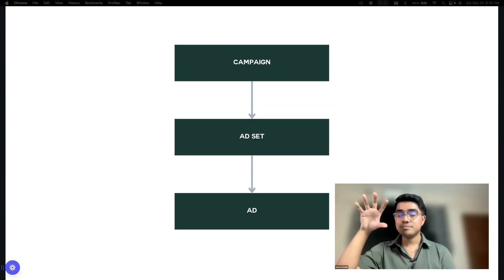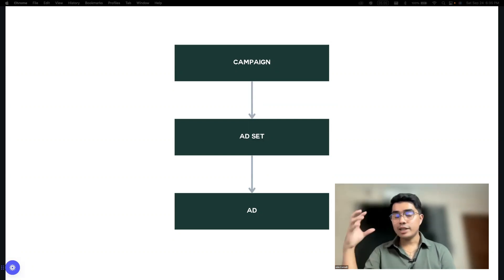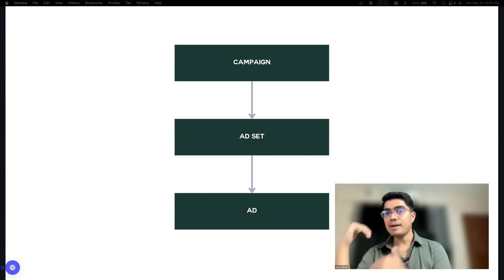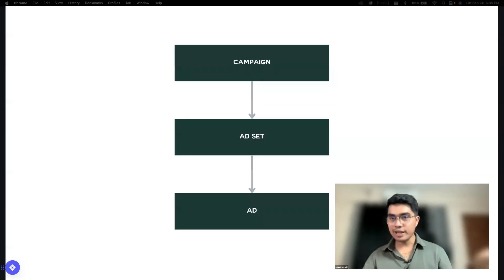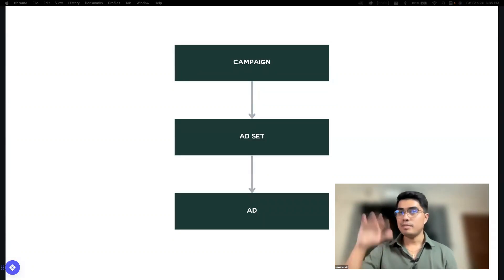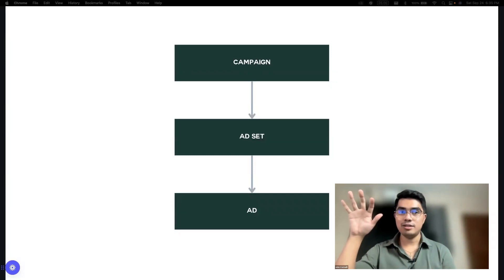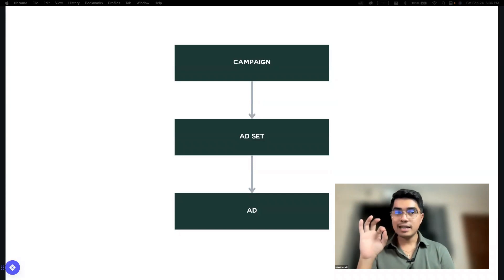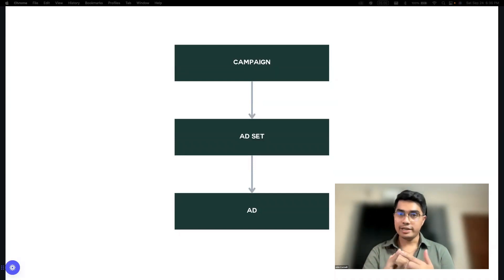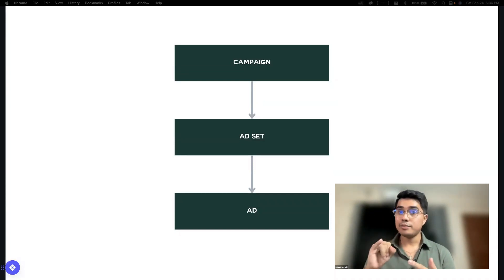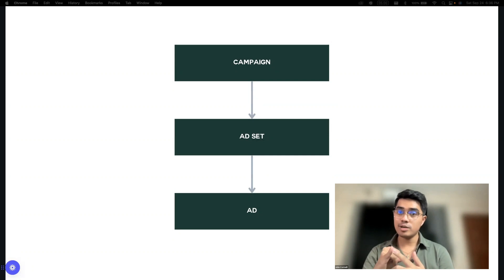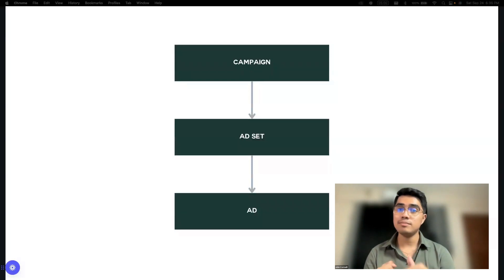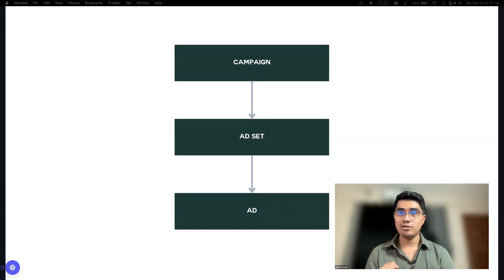From the campaign, pwede kang gumawa ng ad sets sa baba ng campaign. You can have multiple ad sets in one campaign. In the ad set level, ano yung sinaset mo? Audience — yung pinaka-importante, audience, yung targeting mo, tsaka yung placements. Ano yung ibig sabihin ng placements? Kung saan mo ilalagay — sa newsfeed ba, sa story ba, sa reels ba? There are a lot of placement options.